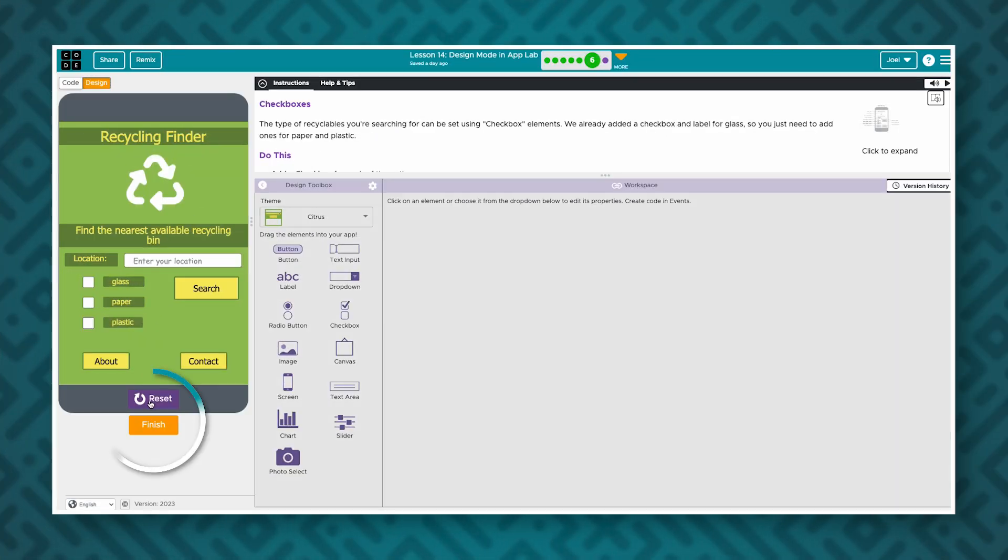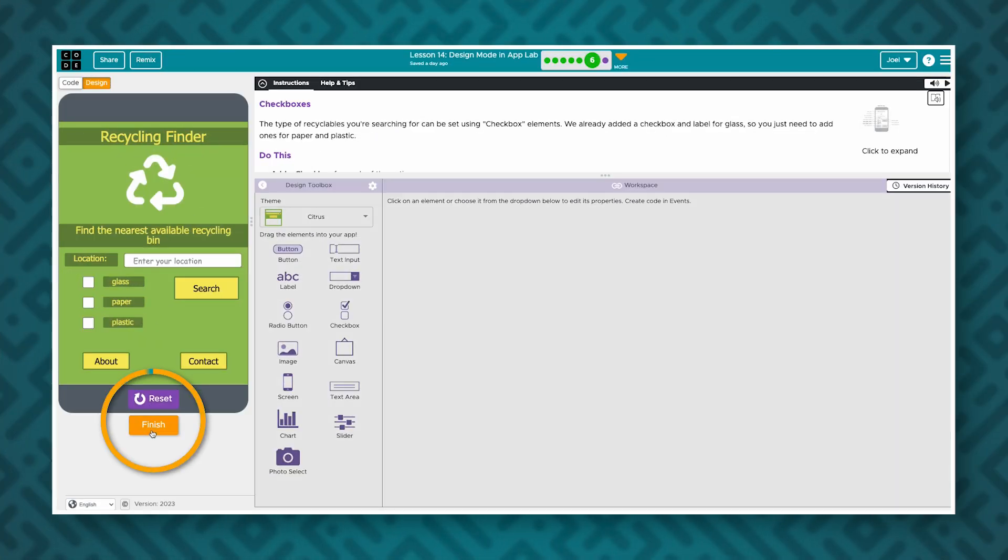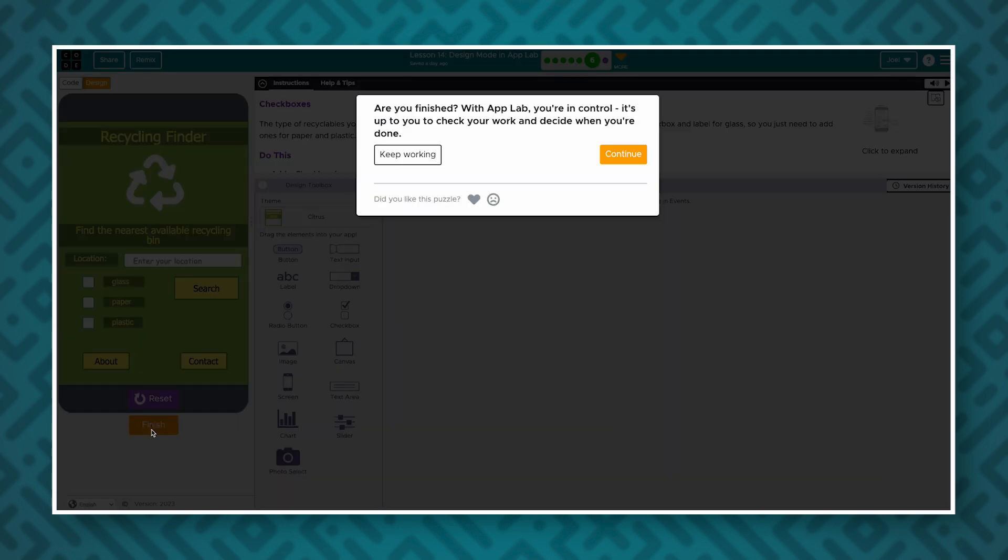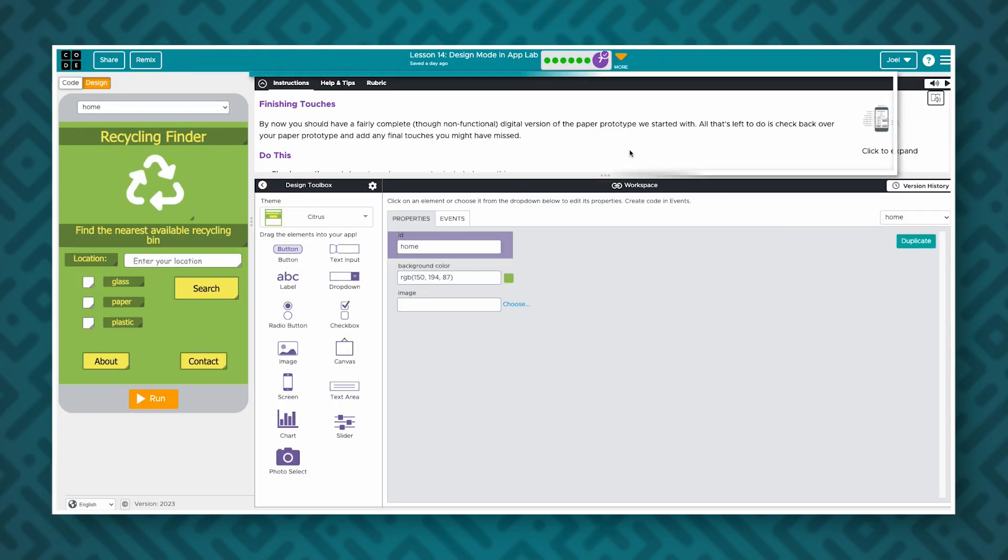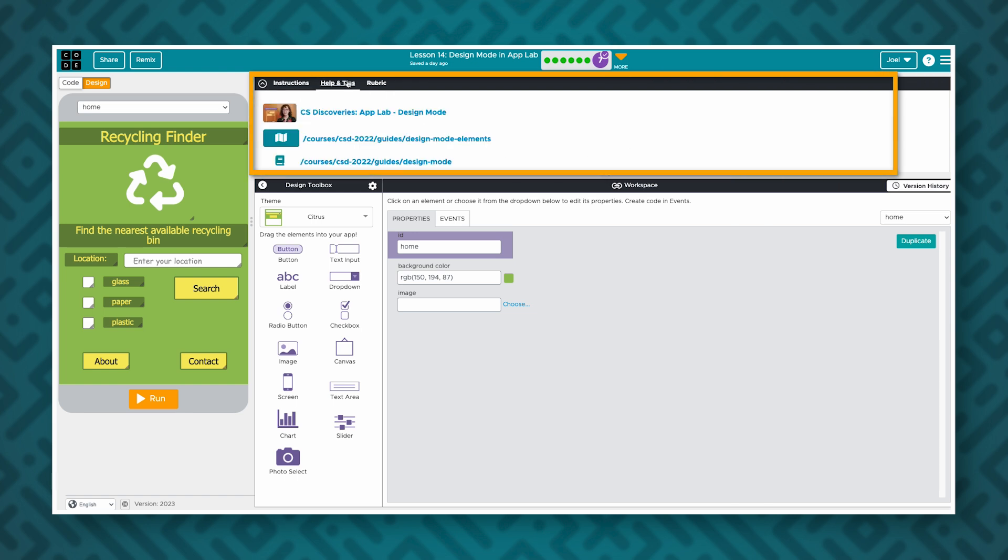Other levels are more open-ended and require students to decide when they've completed the task. In these levels students will click the orange finish button. Help and tips are often found in the instructions panel which is a separate tab.